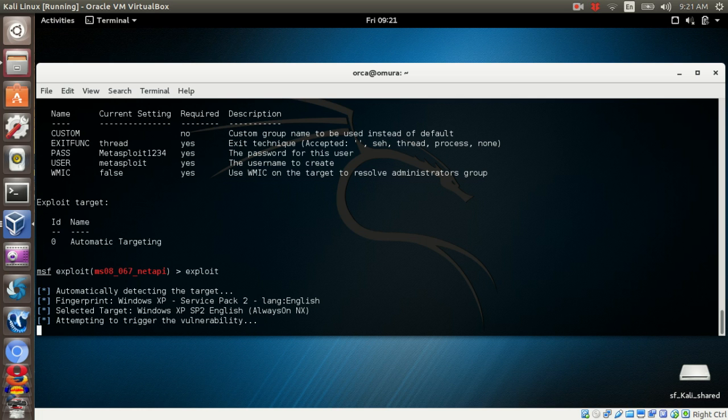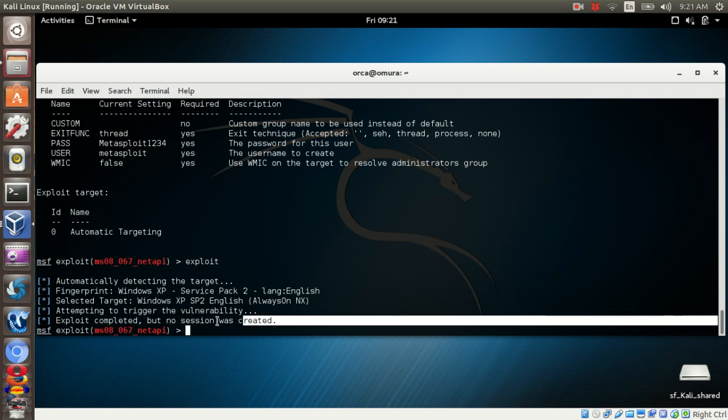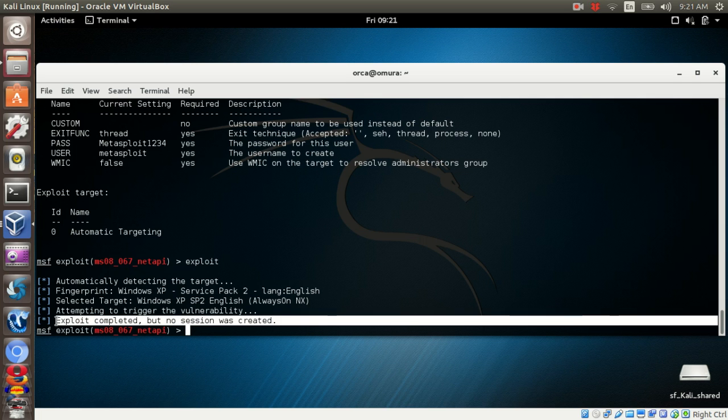Once it is finished, you will get the information that exploit completed but no session is created. This is because the payload that we dropped in is creating a new Windows user.